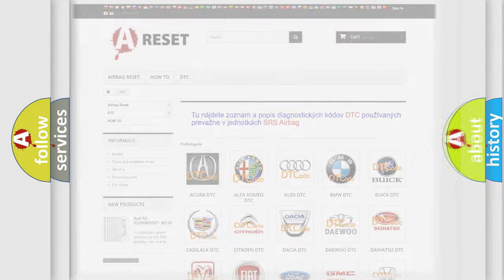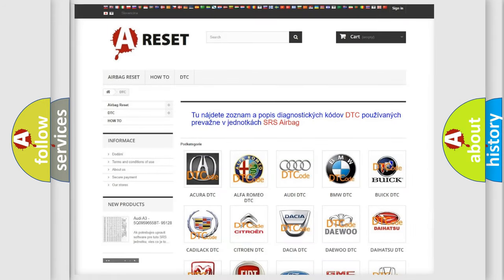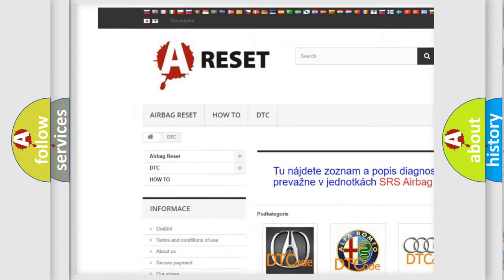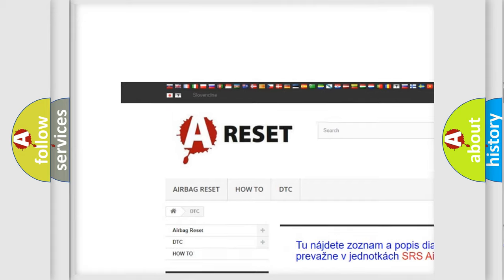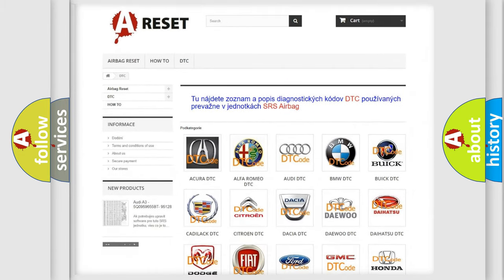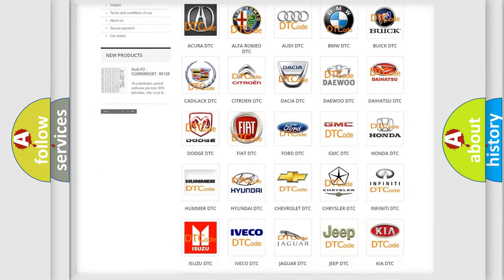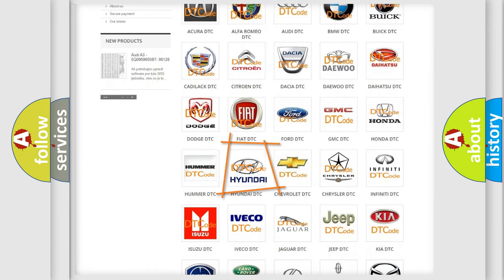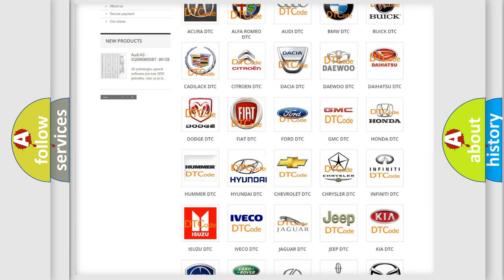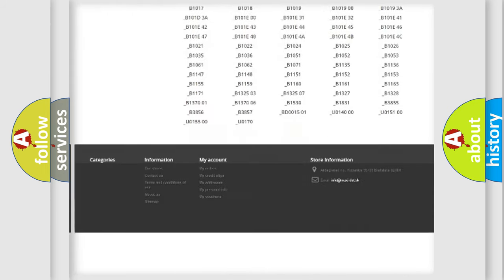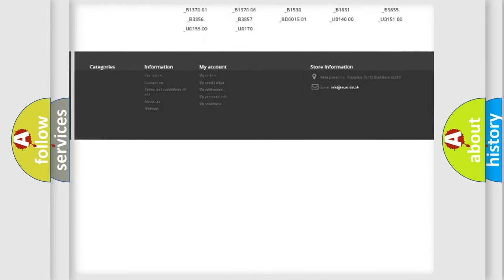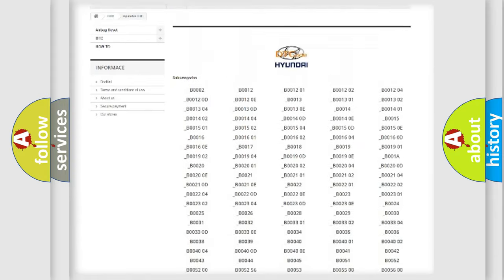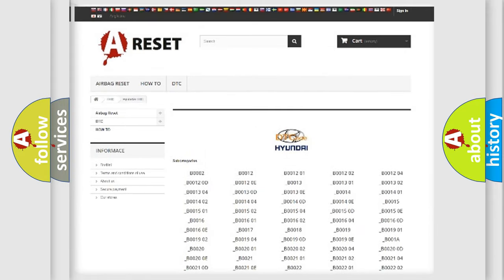Our website airbagreset.sk produces useful videos for you. You do not have to go through the OBD2 protocol anymore to know how to troubleshoot any car breakdown. You will find all the diagnostic codes that can be diagnosed in Hyundai vehicles.